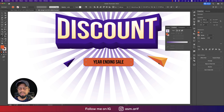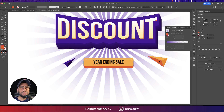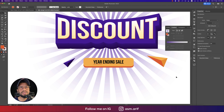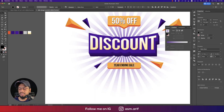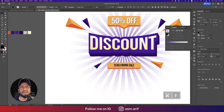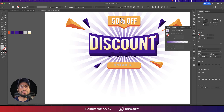For the shadow on the sale text: Ctrl+C, Ctrl+F, use the color picker to select the background color, send to back layer, then nudge it down a little bit.